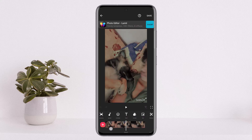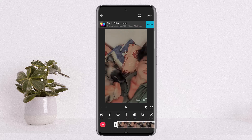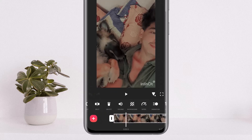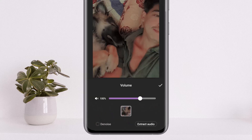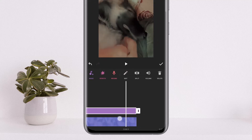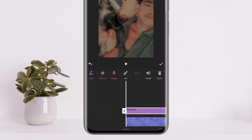Once you select the video, you can see it has been added. Tap on the video, then swipe on the options to the right and select the volume option.